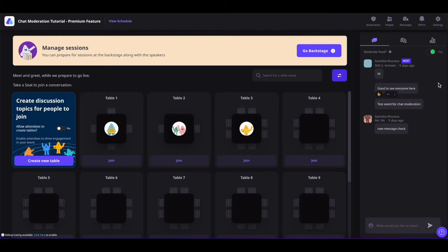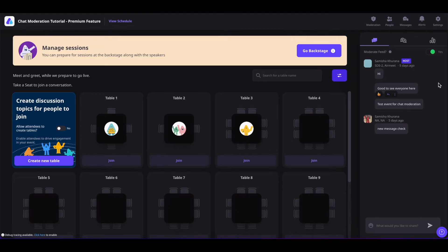And once it is enabled, all the predefined abusive words or the words that may sound abusive will be auto-filtered. And even the links that are posted by the event attendees will be filtered out.